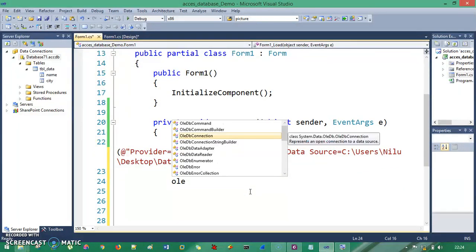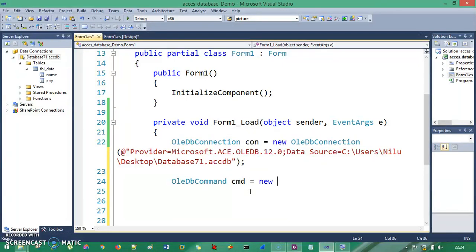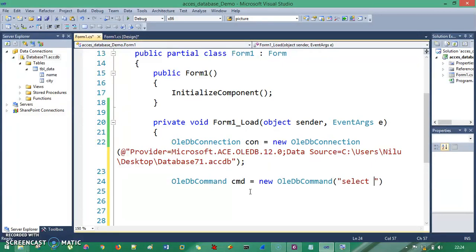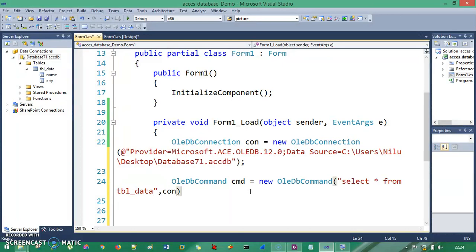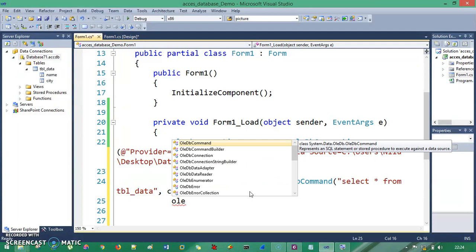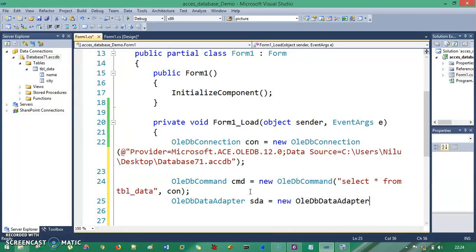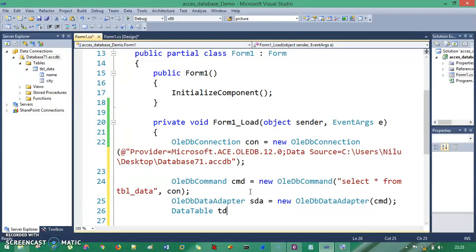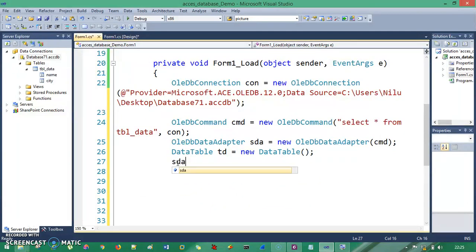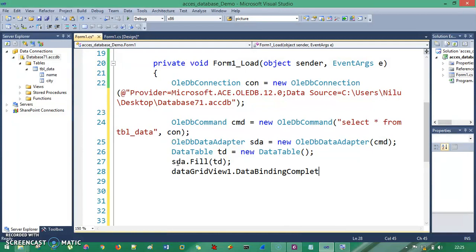Next, I write: OleDbCommand cmd = new OleDbCommand("select * from tbl_data", con). Then: OleDbDataAdapter sda = new OleDbDataAdapter(cmd). Then: DataTable dt = new DataTable(). I fill it with sda.Fill(dt). Finally, I set dataGrid1.DataSource = dt to bind the data to the DataGridView.